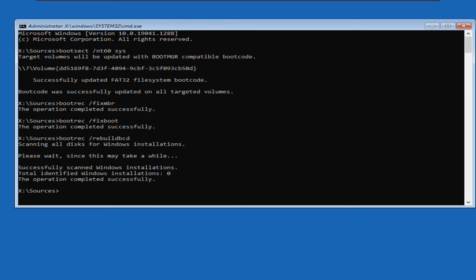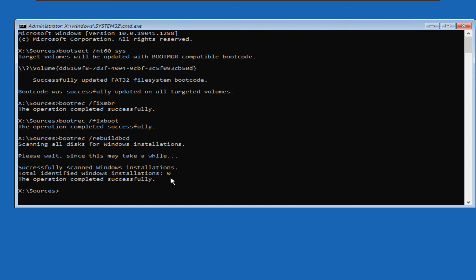Here we can see that operation is successful, but identified windows installation count is shown as zero. This is because if you ran the BCD boot command earlier, bootrec lists only the additional windows installations, if any is present. If the BCD already includes a windows installation entry, bootrec does not create a duplicate entry. And if no additional instances are present, bootrec output shows total identified windows installations zero. As we have no additional windows instances, so it shows zero.